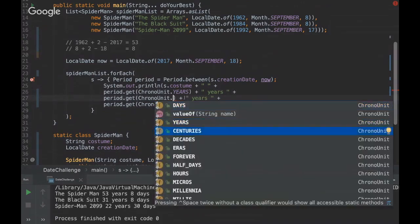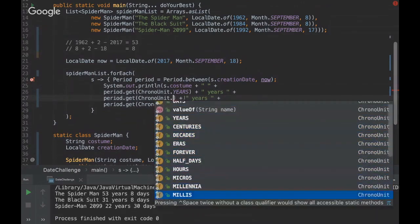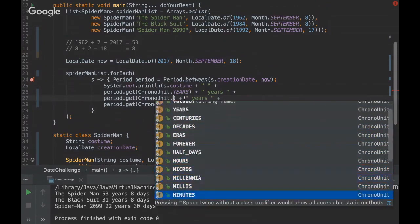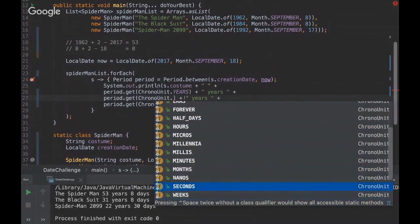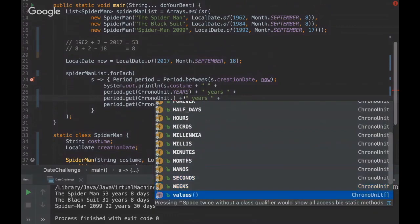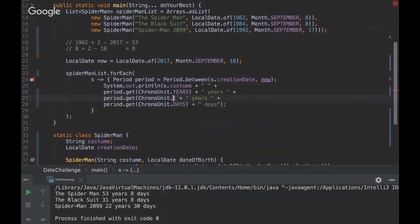So you can get centuries, decades, eras, you can get hours, you can get millis, you can get seconds, weeks. So it's really really powerful.